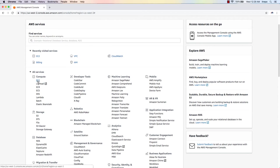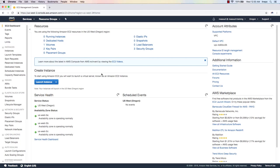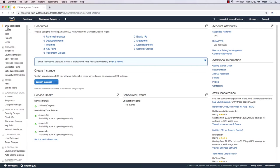Let's get started. I'll click on EC2 and just make sure you are in the right region. If you go to the upper right side, you can see I am in the US West Oregon region. We talked about regions and availability zones in previous videos, so just make sure you're in the correct region you want to use.